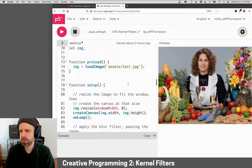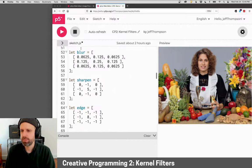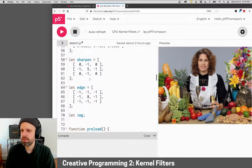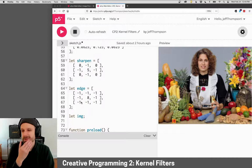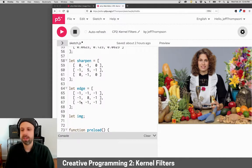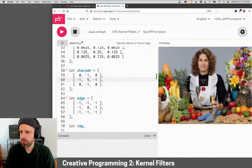And you can get some really varied and cool results. So blur here again is this kernel here, sharpen is this one, and edge detection is this one. You can try changing these and just see what happens.